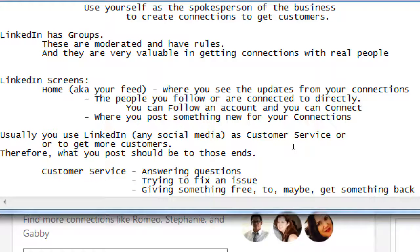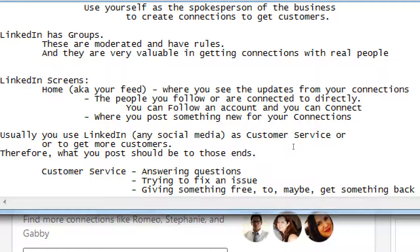Customer service is answering questions, fixing an issue, or giving something free to maybe get something back. Giving something free to get something back is something you'll often be engaged in — and it's not guaranteed you'll always get something back. In the real world this is like buy-one-get-one-free. At Victor's Bakery, you come for the first time and you get a free cupcake. I'm losing money on that cupcake, but the person liked it and bought seven more. I gave something away to get something back. In the digital world — social media — what can you give away that might get you something back in return?